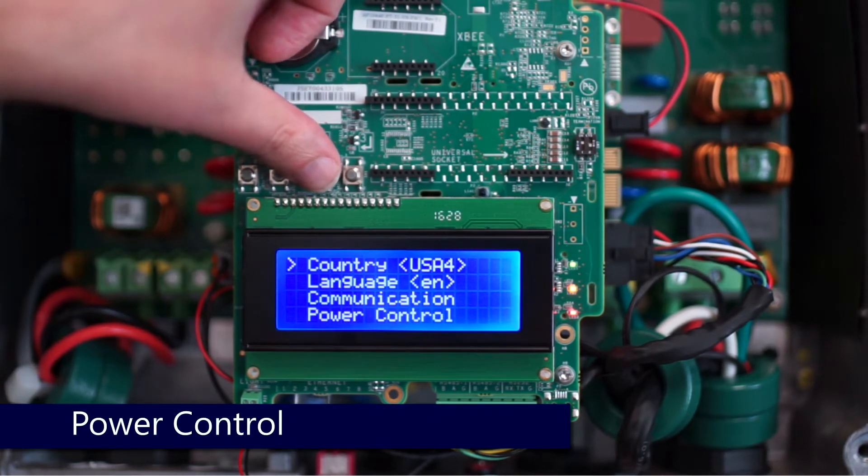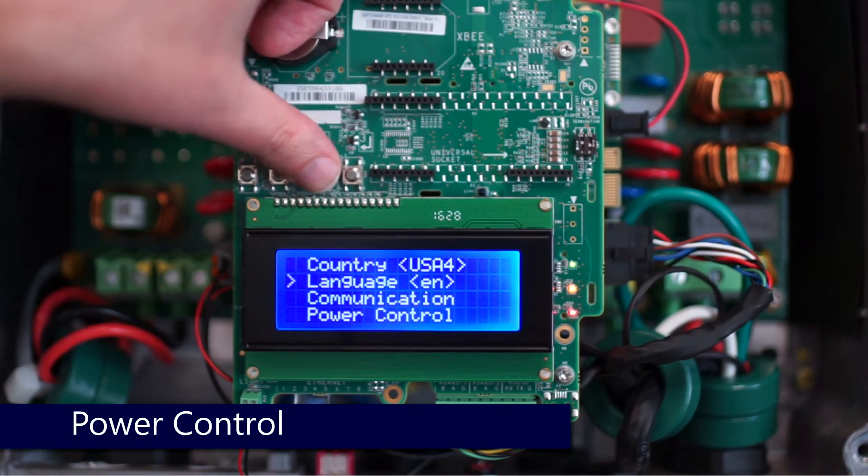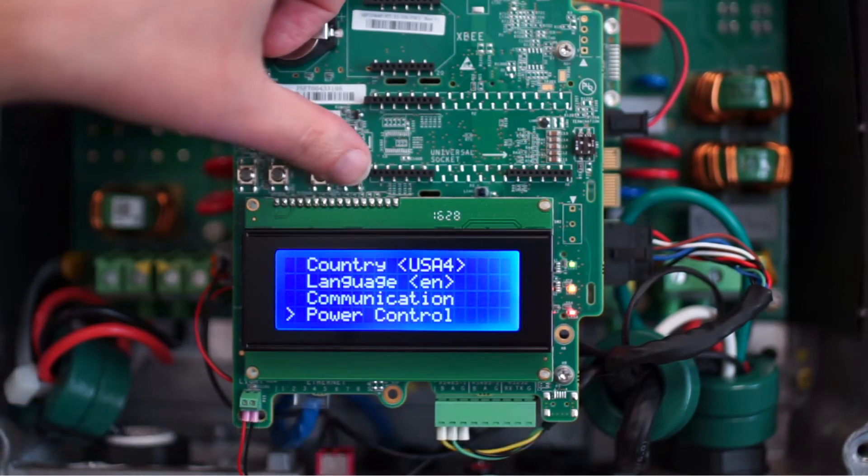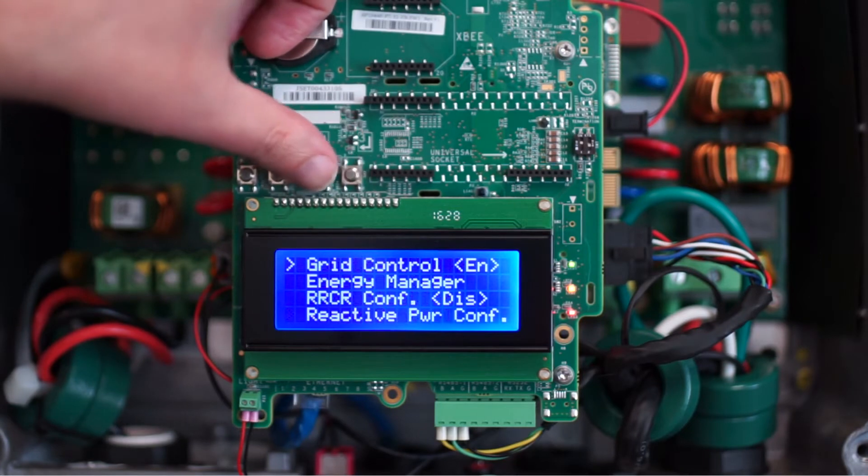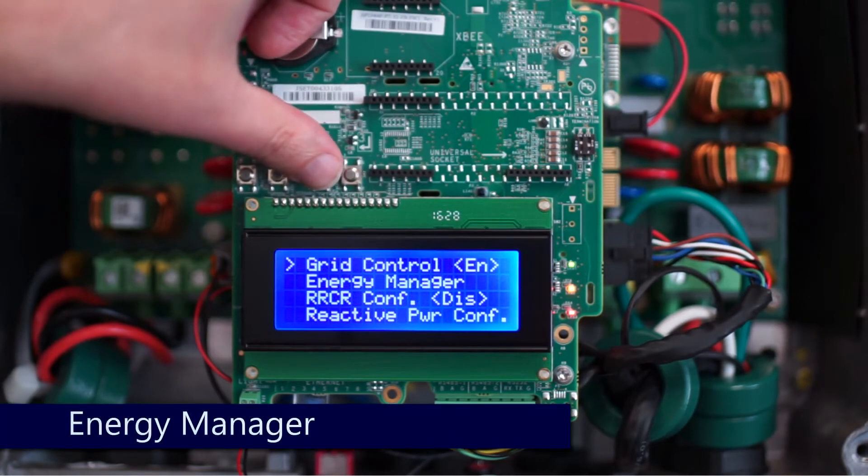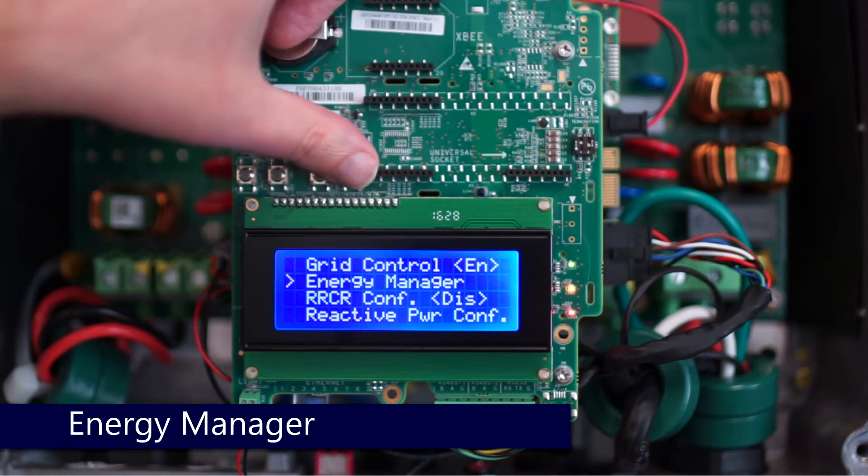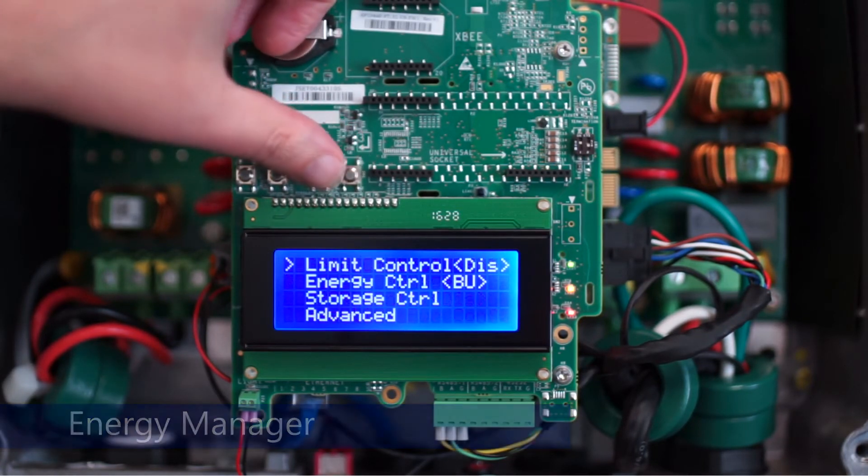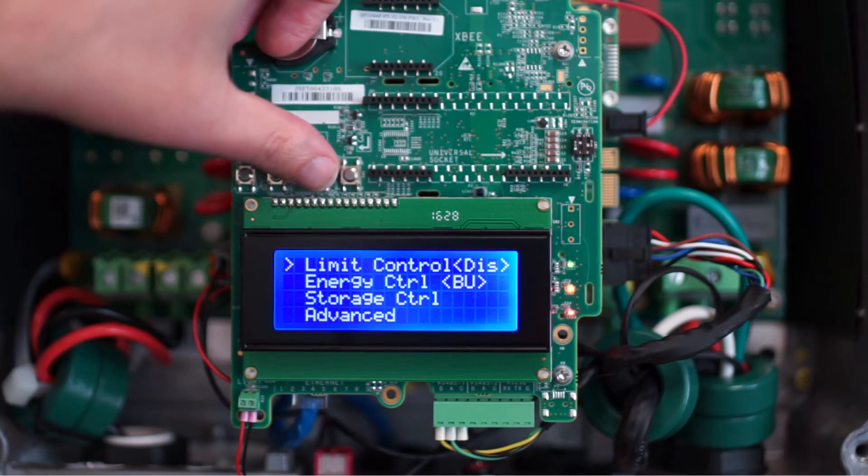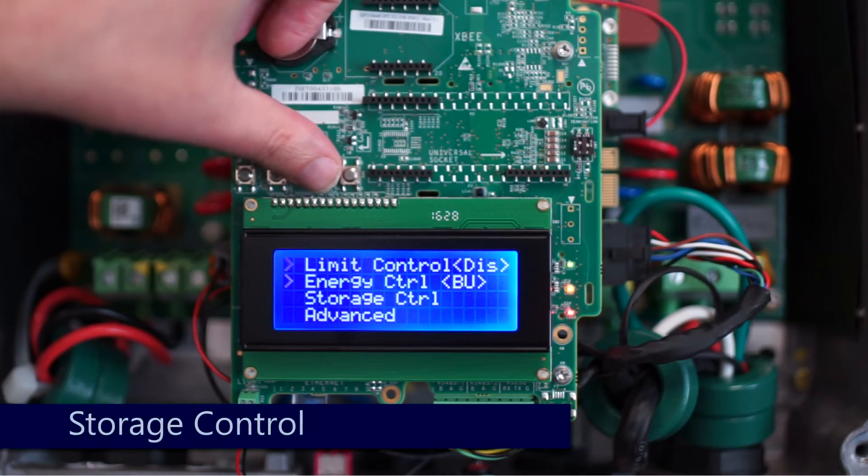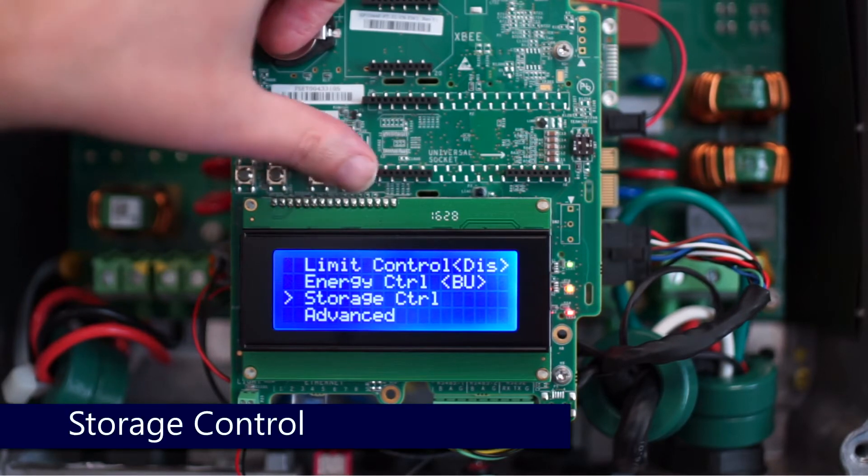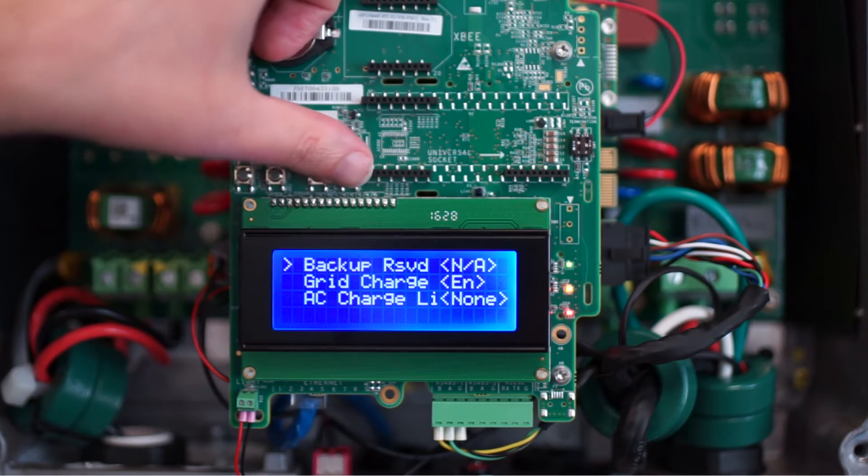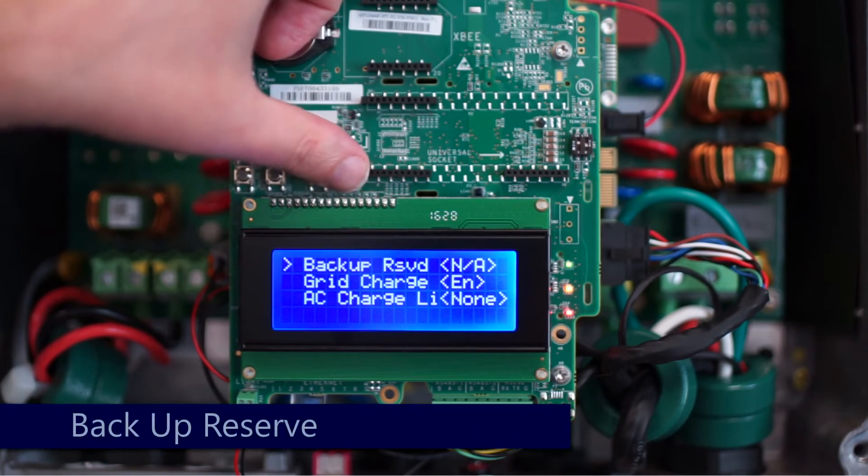Then we'll select Energy Manager, then Storage Control, and select Backup Reserve. At this point we'll enter in the value that we'd like.